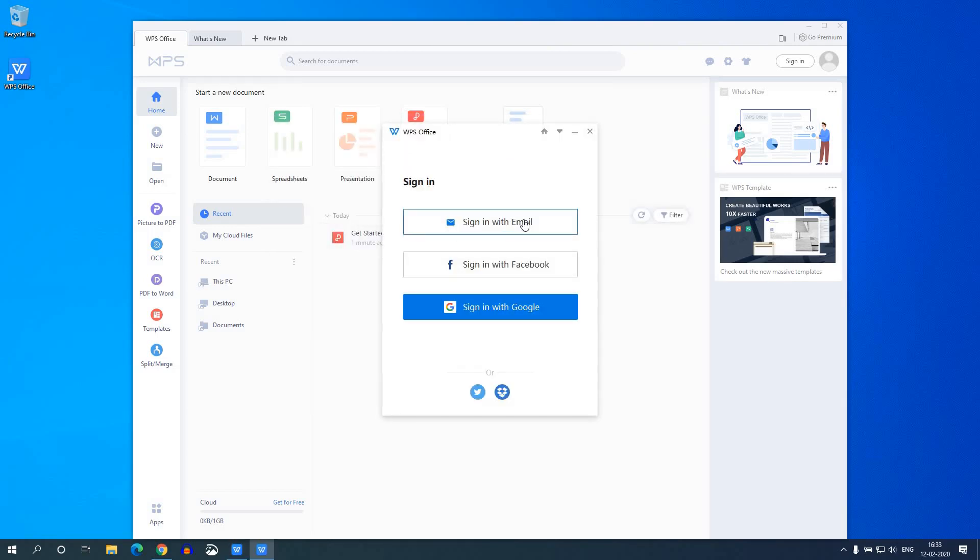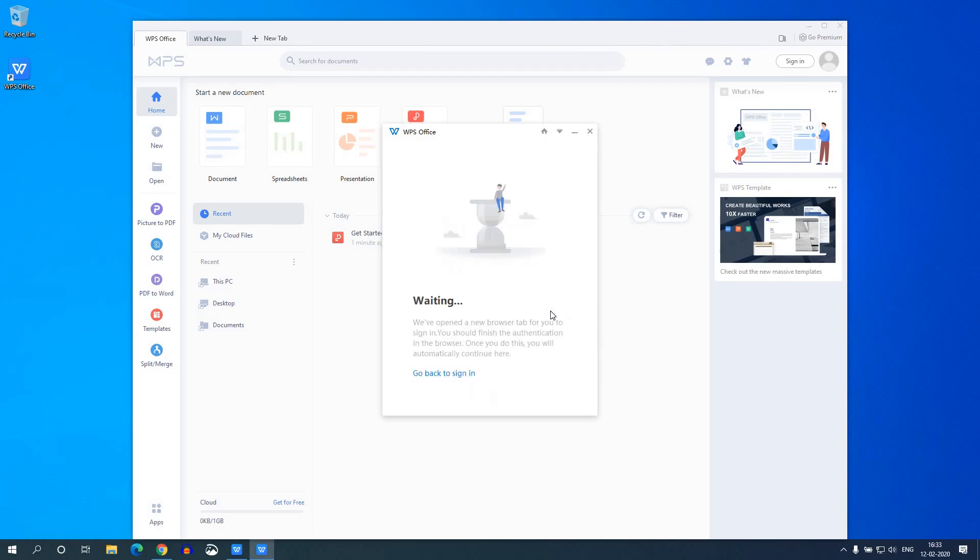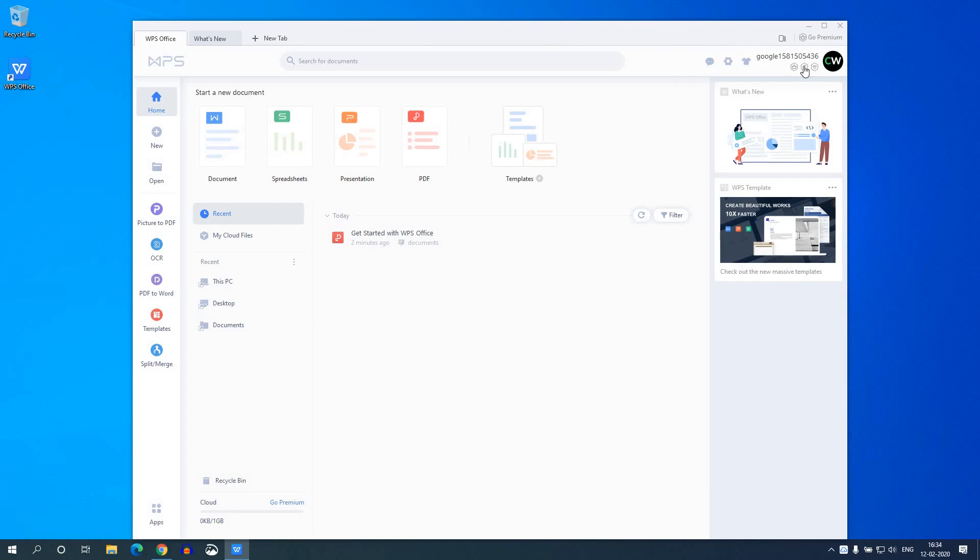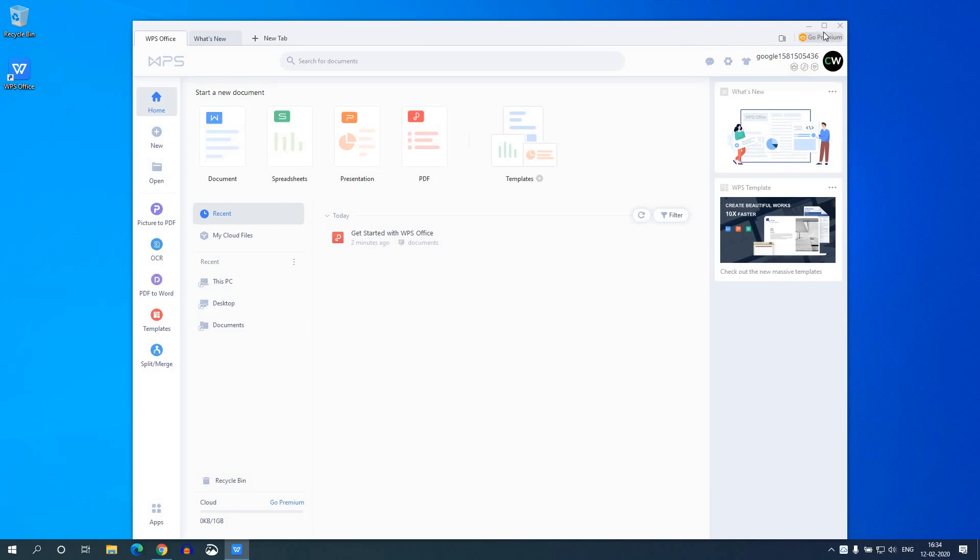And here you can sign up with your email or you can sign up with your Facebook account or you can also sign up with your Google account. Let me sign up with Google account. So here you can see the sign up process has been successfully completed. Now we are ready to use the software.